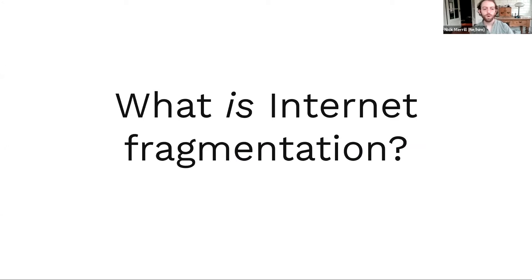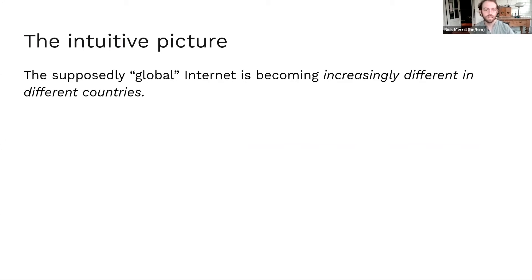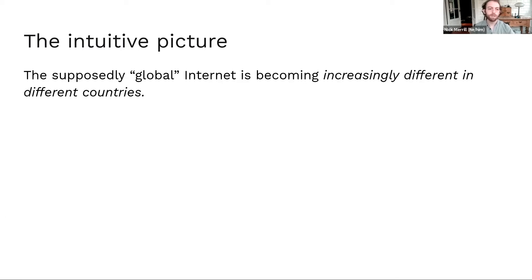Well, the intuitive picture here is that this supposedly global internet is becoming increasingly different in different countries. In other words, national borders are coming to matter more as far as your experience of the internet goes.